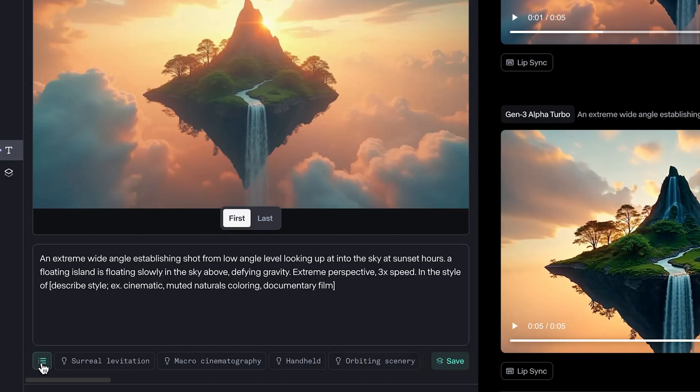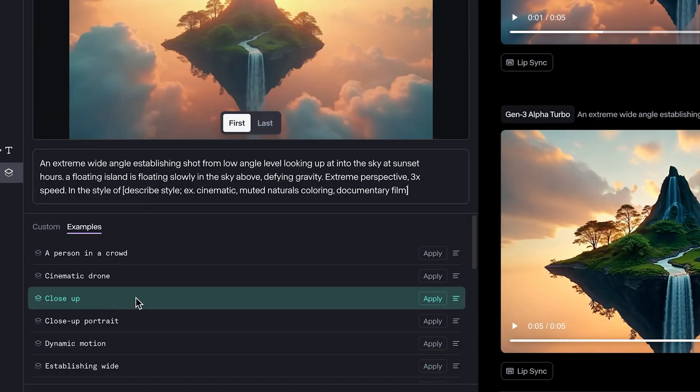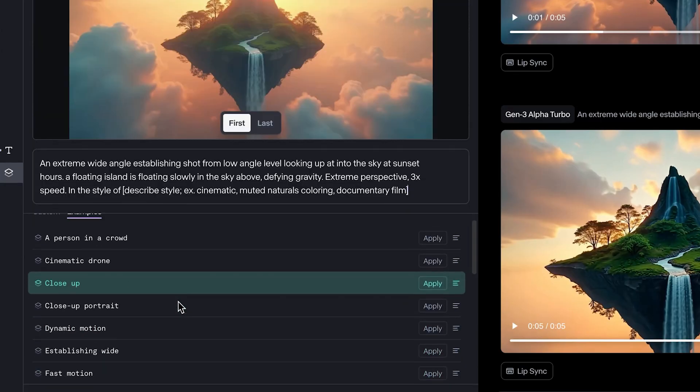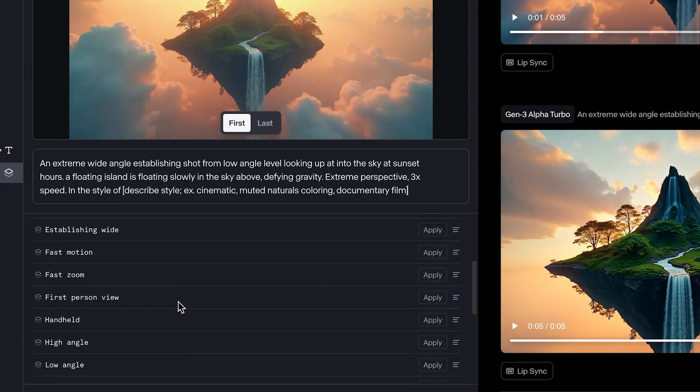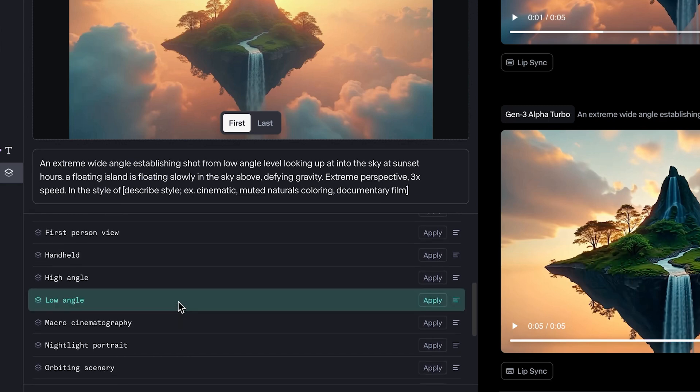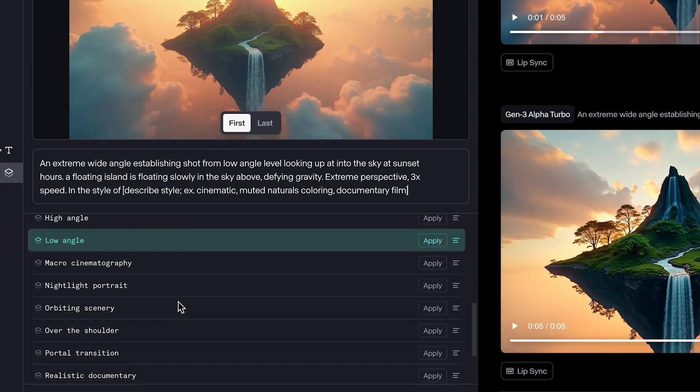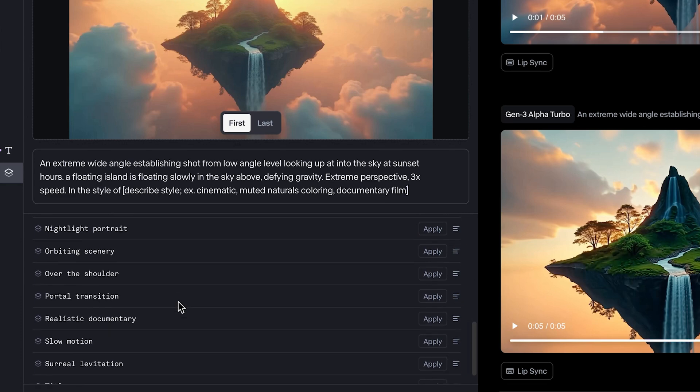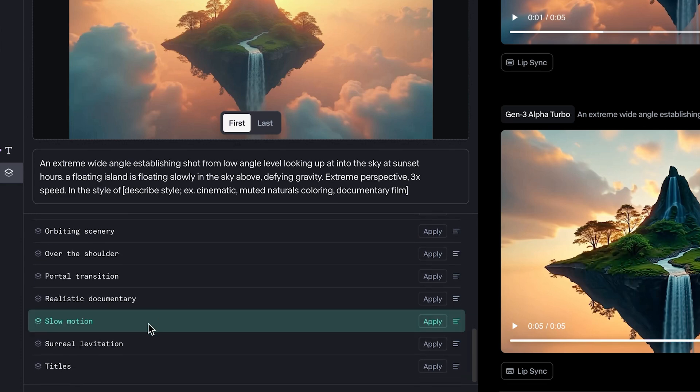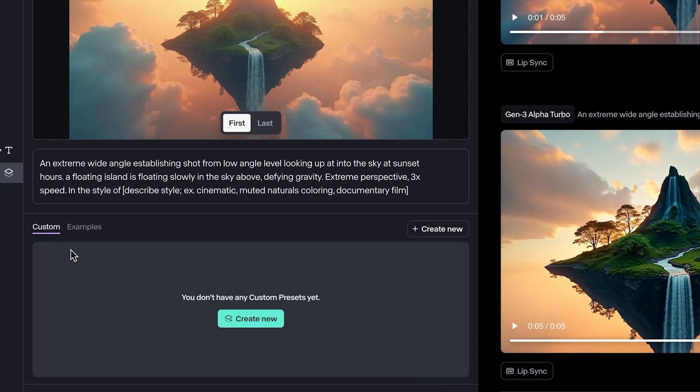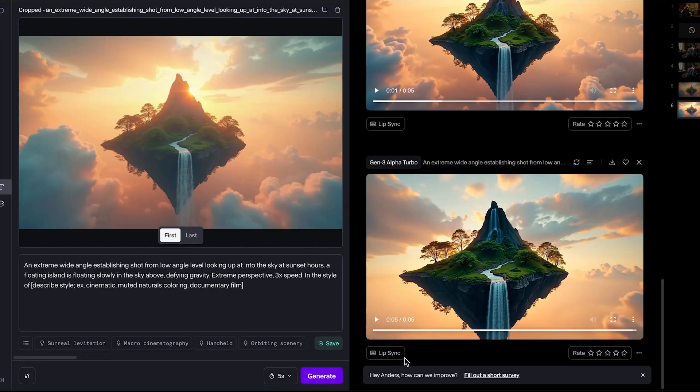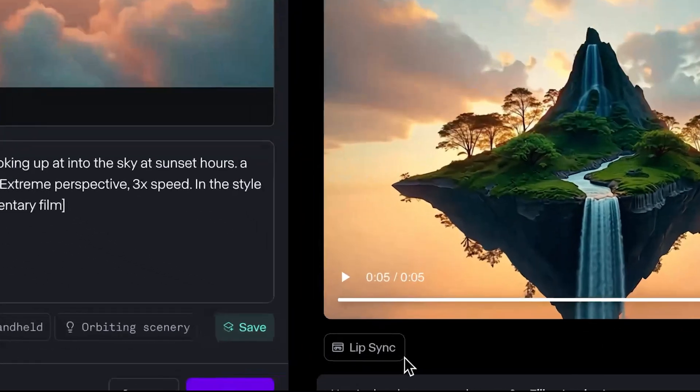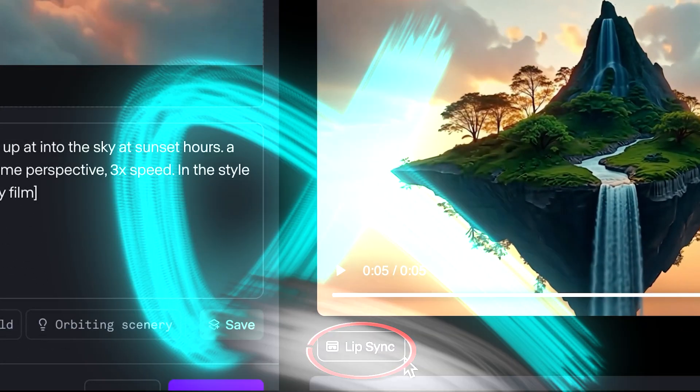There's a lot more presets that you can test. You can click on this button as well, where you have a bunch of different examples, including handheld, high angle macro cinematography, night portraits, even slow motion. And you can even create your own custom ones as well that you can use as your own presets if you've created something before and you want to templatize it to use it again and again. But you might have seen this button in the bottom called lip sync. So that's what I want to show you next.